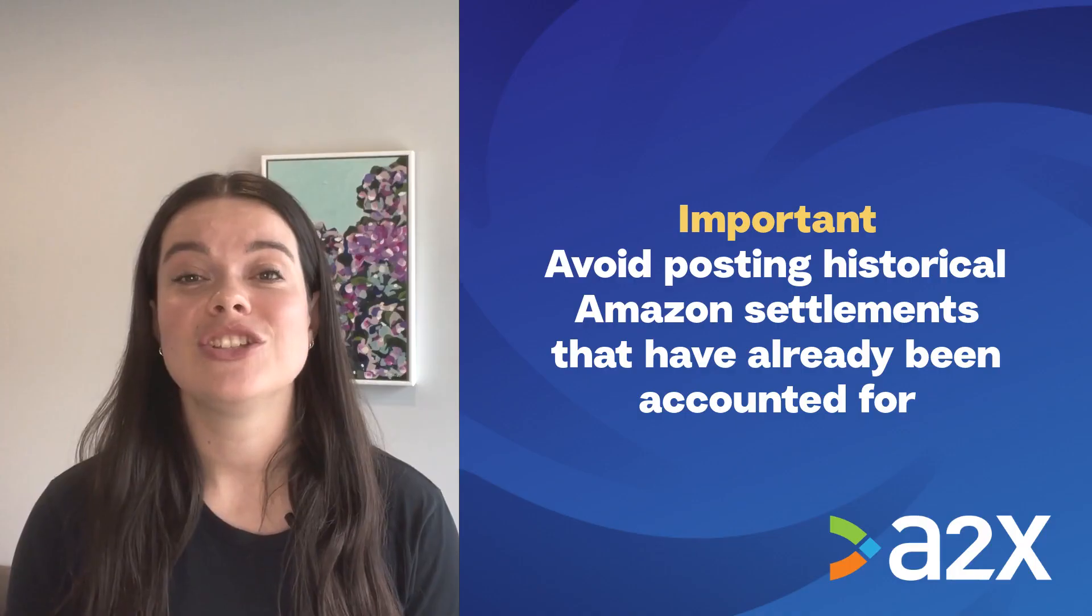In this video, we'll show you how to fetch historical settlement data from Amazon so you can get details from previous settlements and use this information to backdate your books.